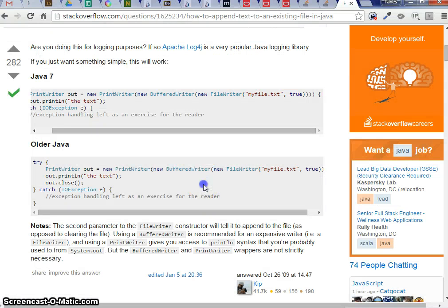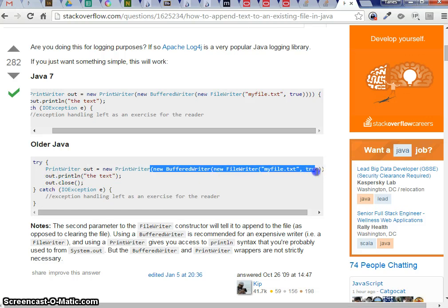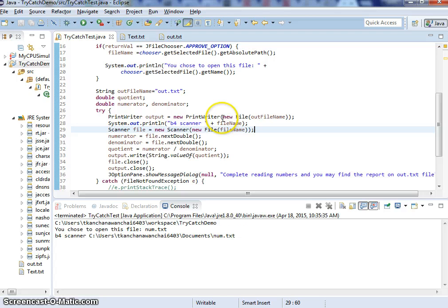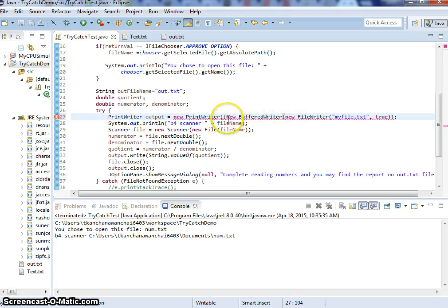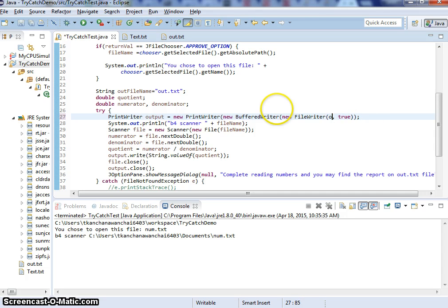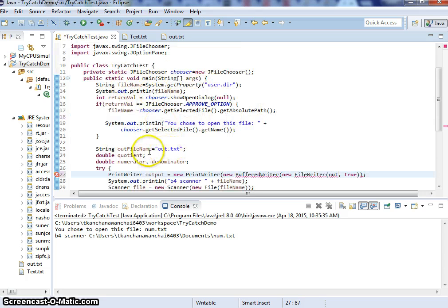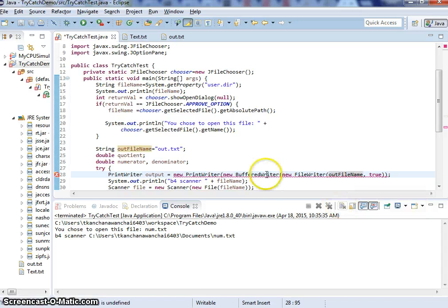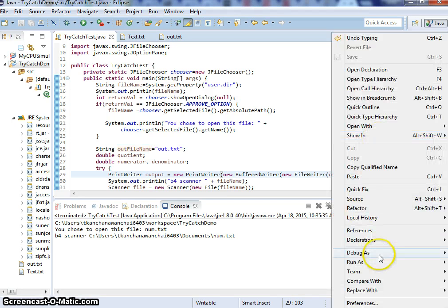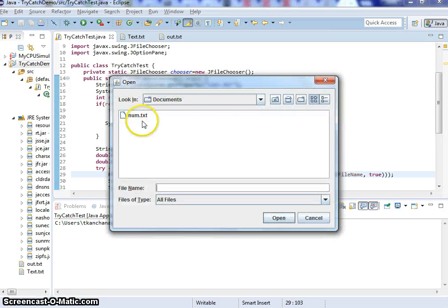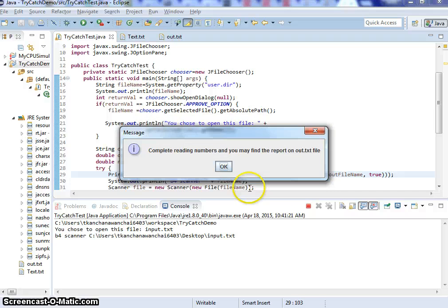This suggests that we should use new BufferedWriter and new FileWriter to make it append. So new BufferedWriter, new FileWriter, and this is the file name — I named it 'out'. Let's check: out, file name. Now you need to import FileWriter and import BufferedWriter. Put the closing. We're going to switch to the one on the desktop — the name is input.txt. It's done.